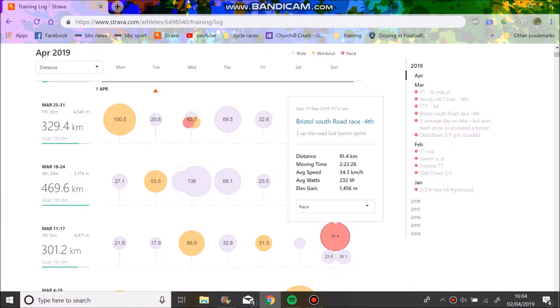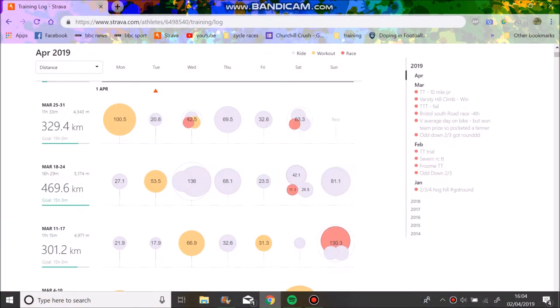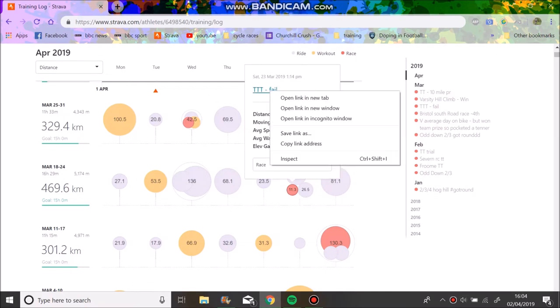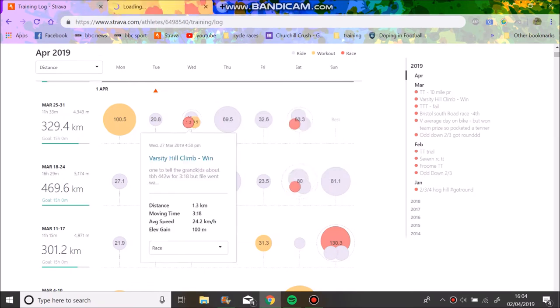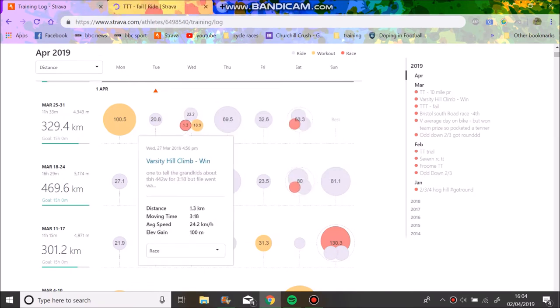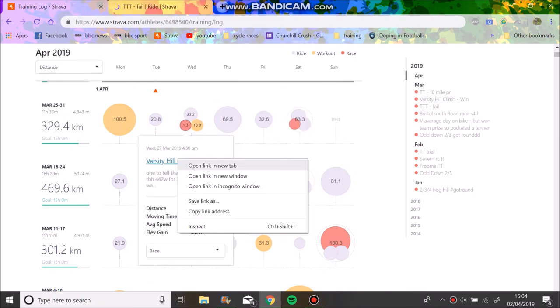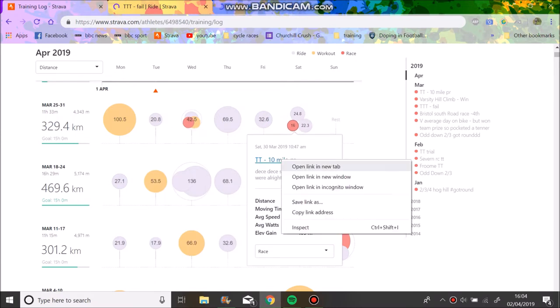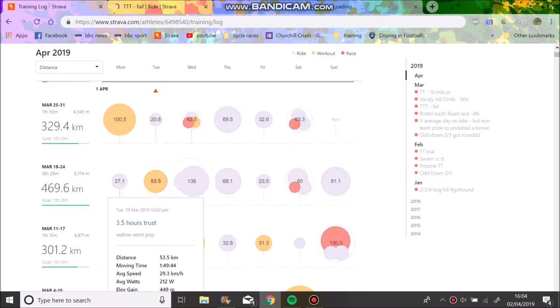Alright, just going to go through my training for the last couple weeks since Bristol South, which is this race here. I've done a couple TTs which have been alright—some of them have been dreadful, some have been okay. I have won a race as well, which is always nice.